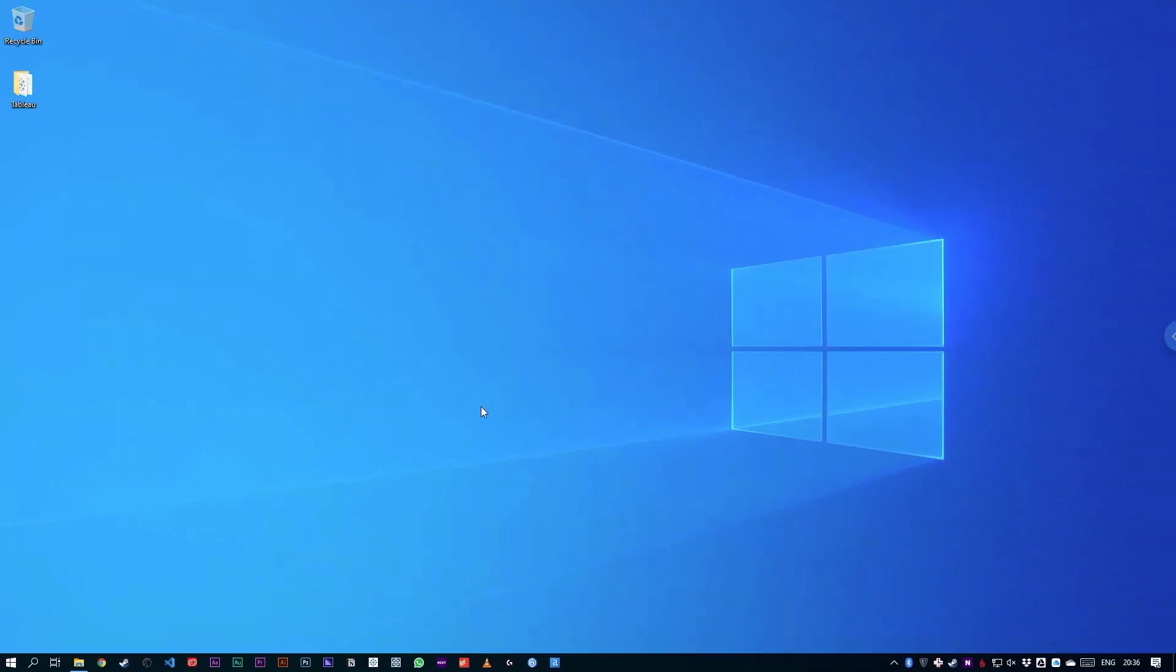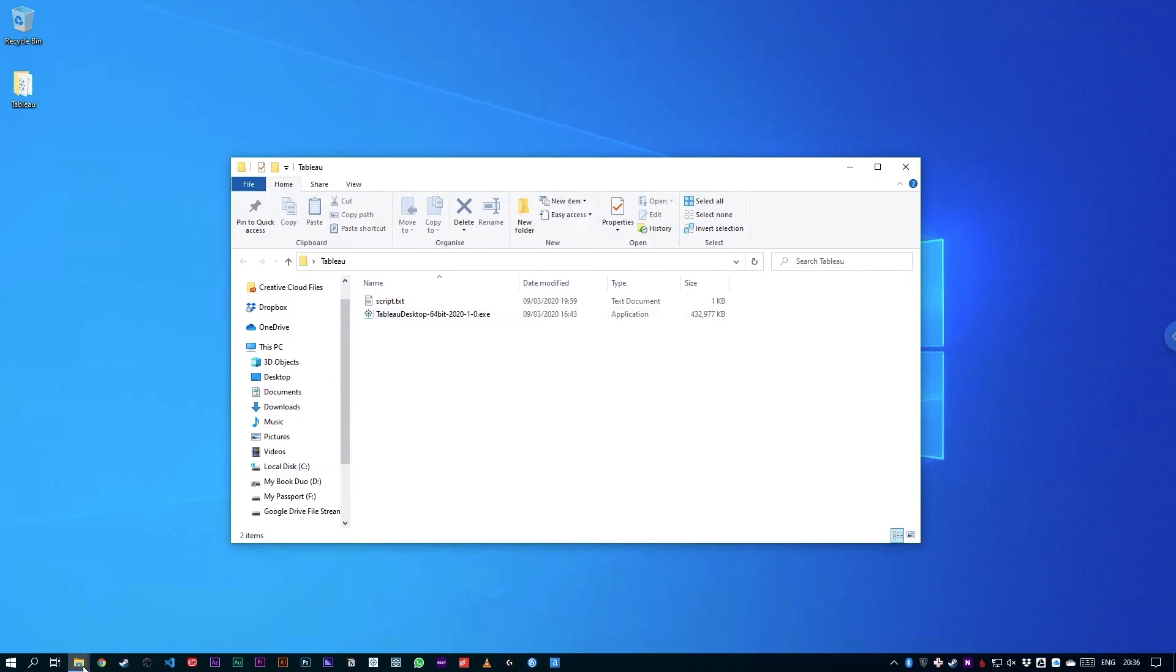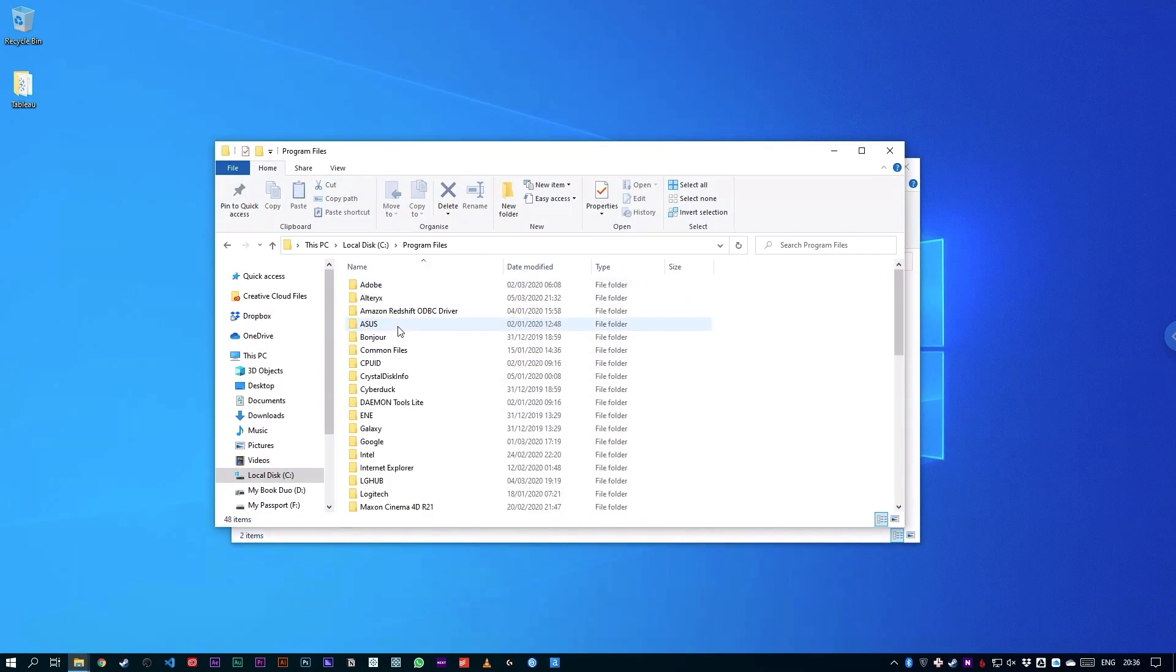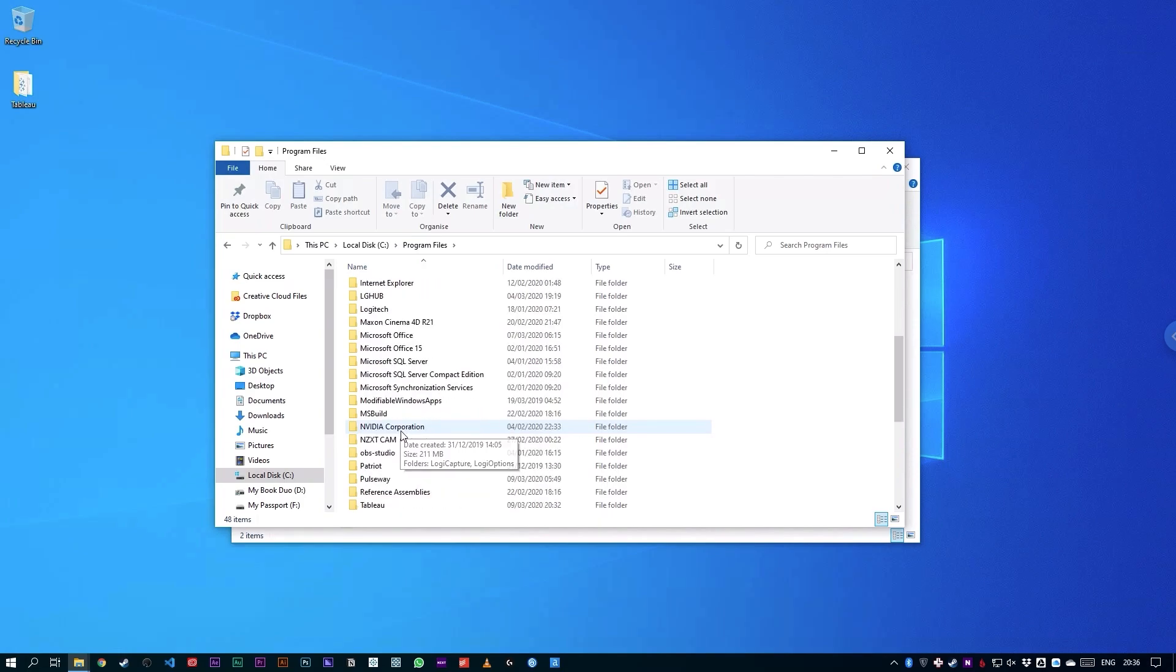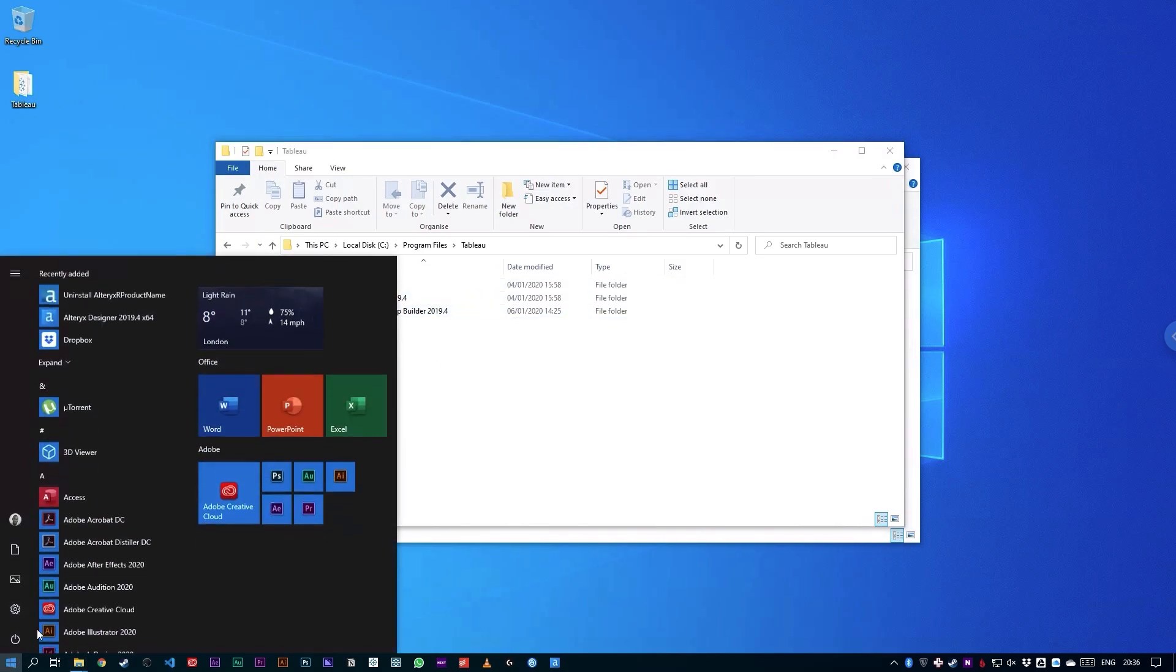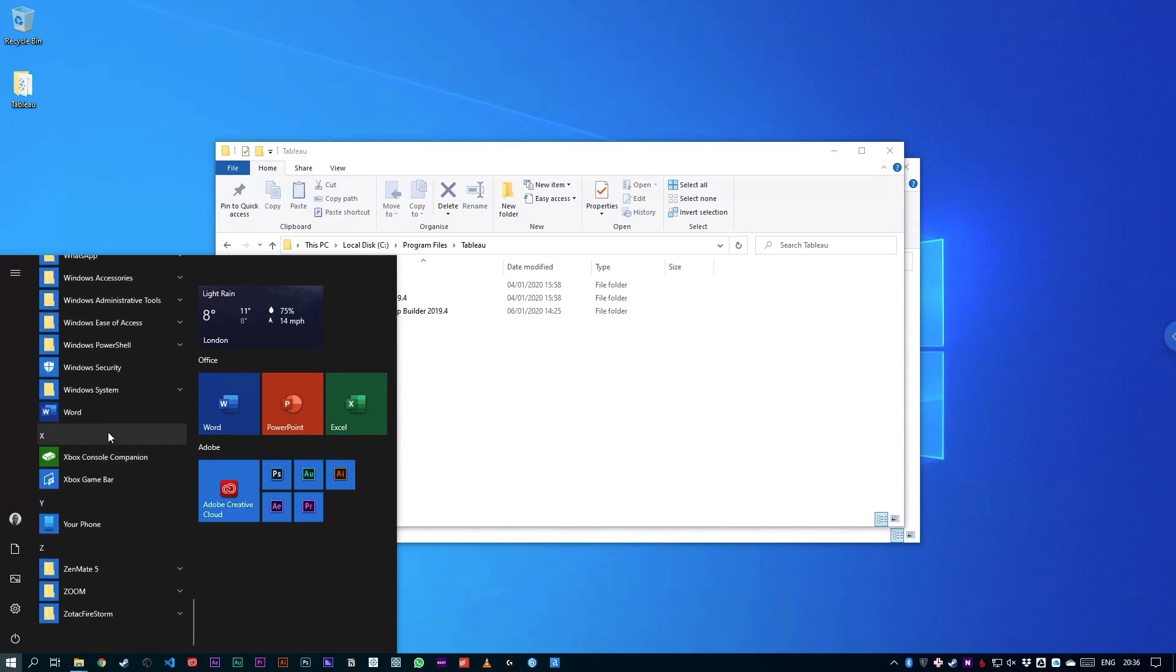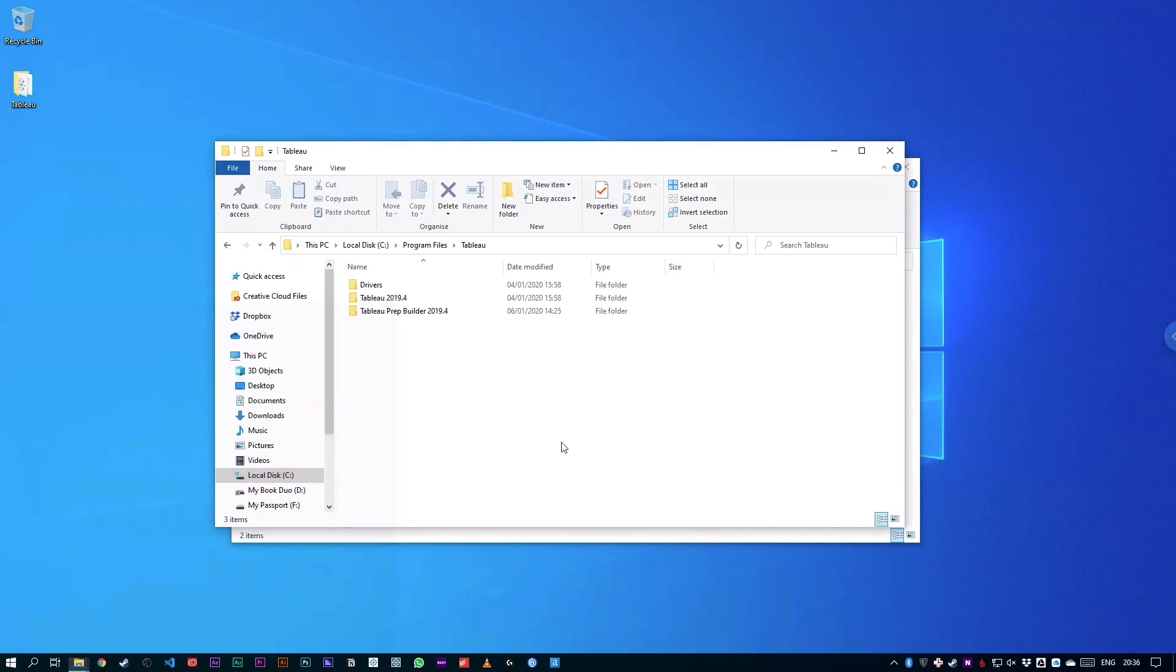I'm going to switch over to my Windows environment and you can see here on my Tableau folder, I've got a script and I've also got an installation file for Tableau 2020.1. In another folder, you'll see that I have my C drive and in my programs folder, you'll see that I do have a Tableau folder because I have a previous version of Tableau installed on this machine, but I do not have 2020.1 installed. So if I go to my Start menu, you'll see if I scroll all the way down to the letter T, 2019.4 is there, but not 2020.1.